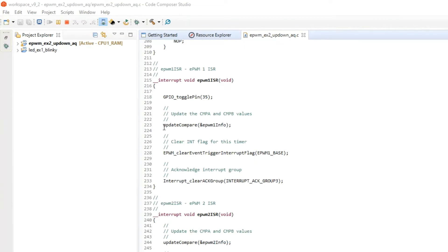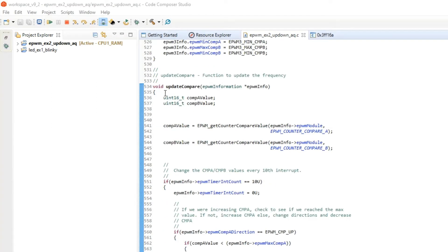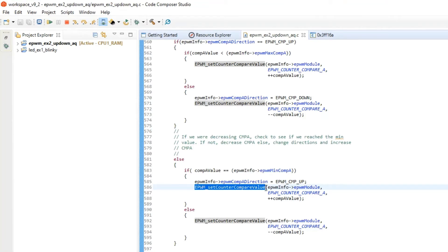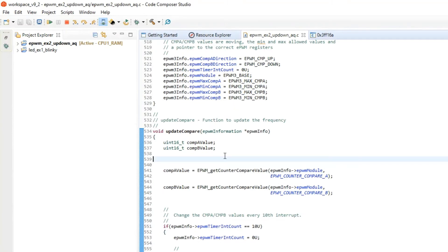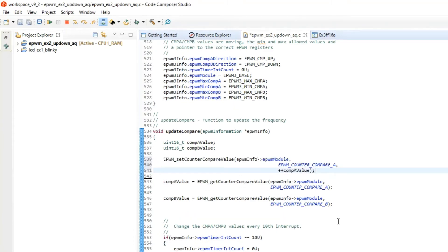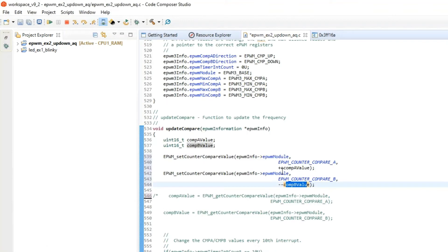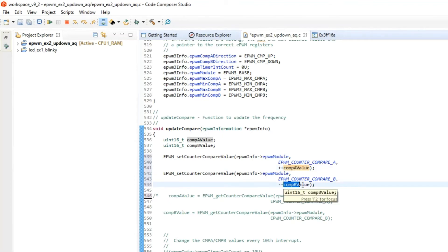After the actions are set, let us see how to change the compare register value. The compare value registers are updated in this function. In the update_compare function, EPWM_setCounterCompareValue is used to update the compare register. This handles output A and output B of a PWM module. We can comment out the rest of the code. The compare register value is set to one variable and compare B register value to another.